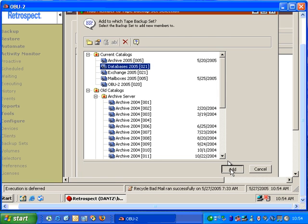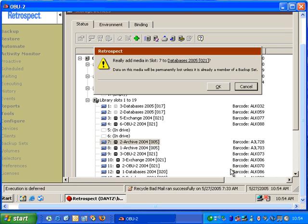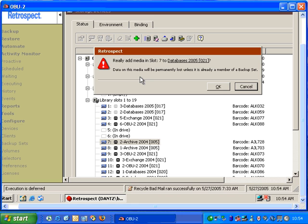And then Retrospect will ask us to really add media in slot 7 to that backup set. Data will be permanently lost unless it is already a member of that backup set.